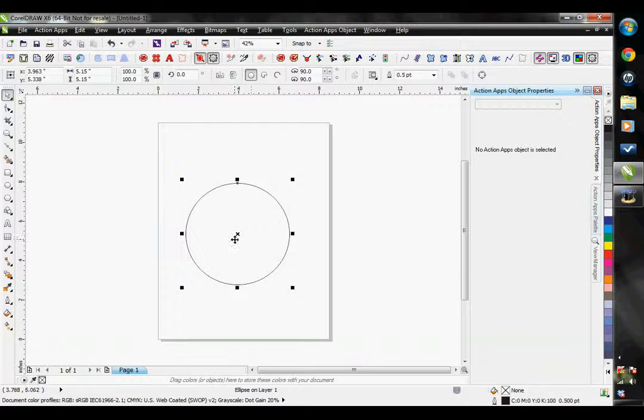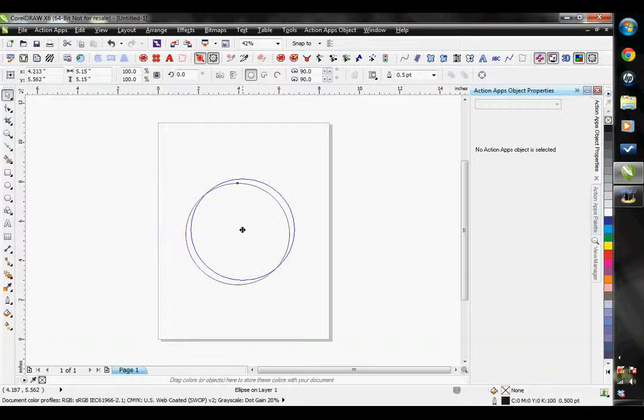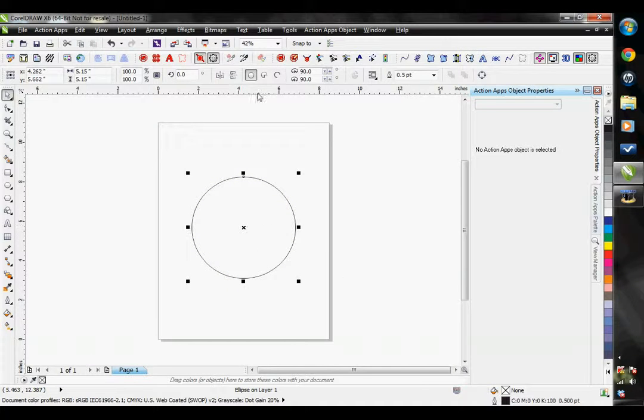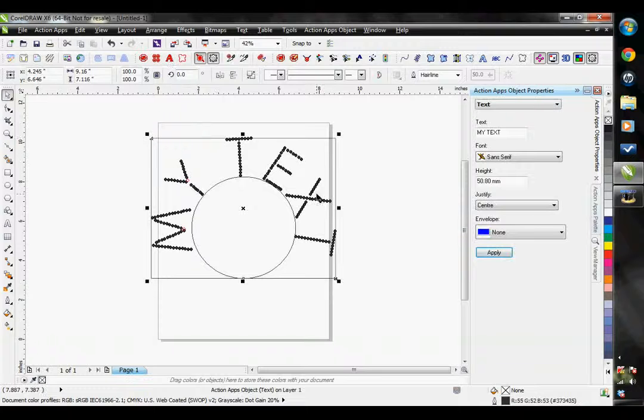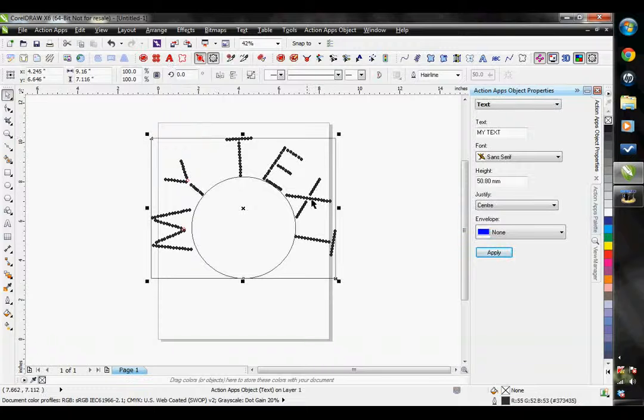If I have my circle selected while I click on my rhinestone text tool it will add it right to my circle. You'll notice it's at the top and center of my circle.